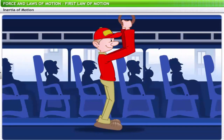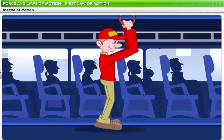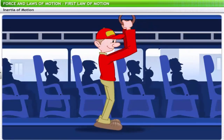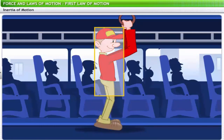Similarly, when the bus slows down by applying a sudden brake, a standing passenger tends to fall forward. This is because the lower part of the body, which is in contact with the bus, tends to stop, while the upper part of the body resists the change and tries to maintain its state of motion.